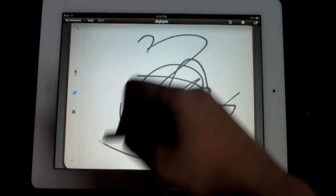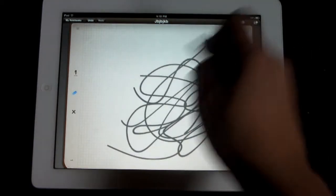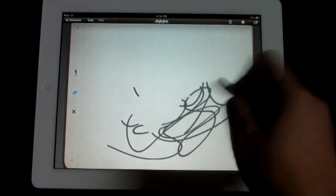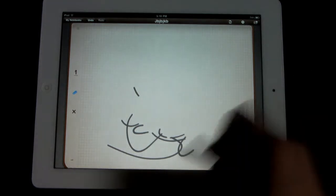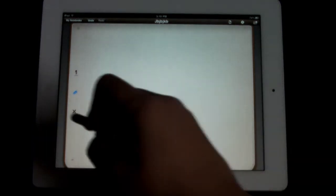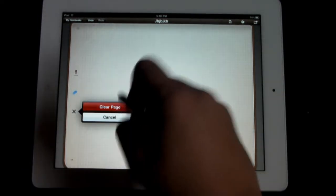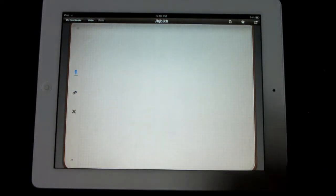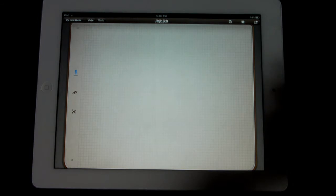And then of course you have the eraser, as you guys can see right here, erasing stuff really easily. And you have this in which you can clear the whole page.